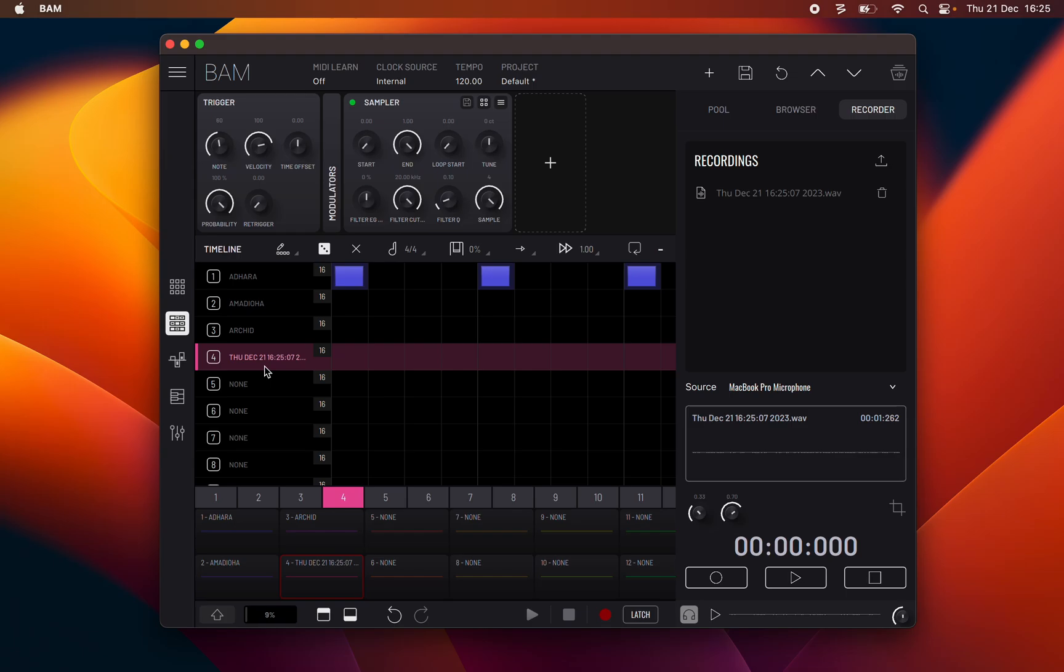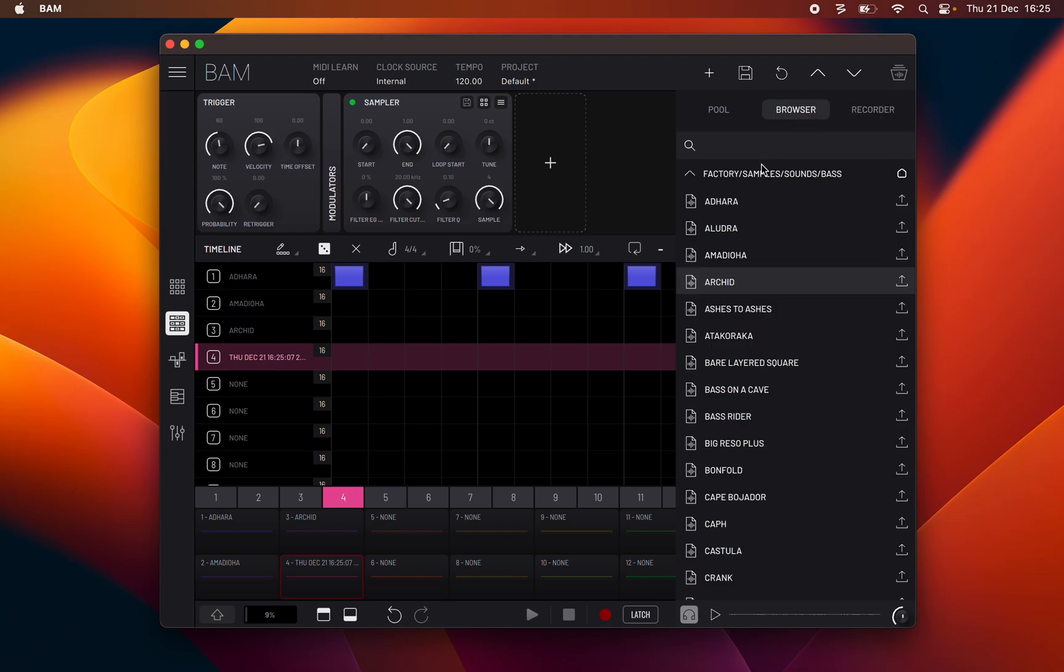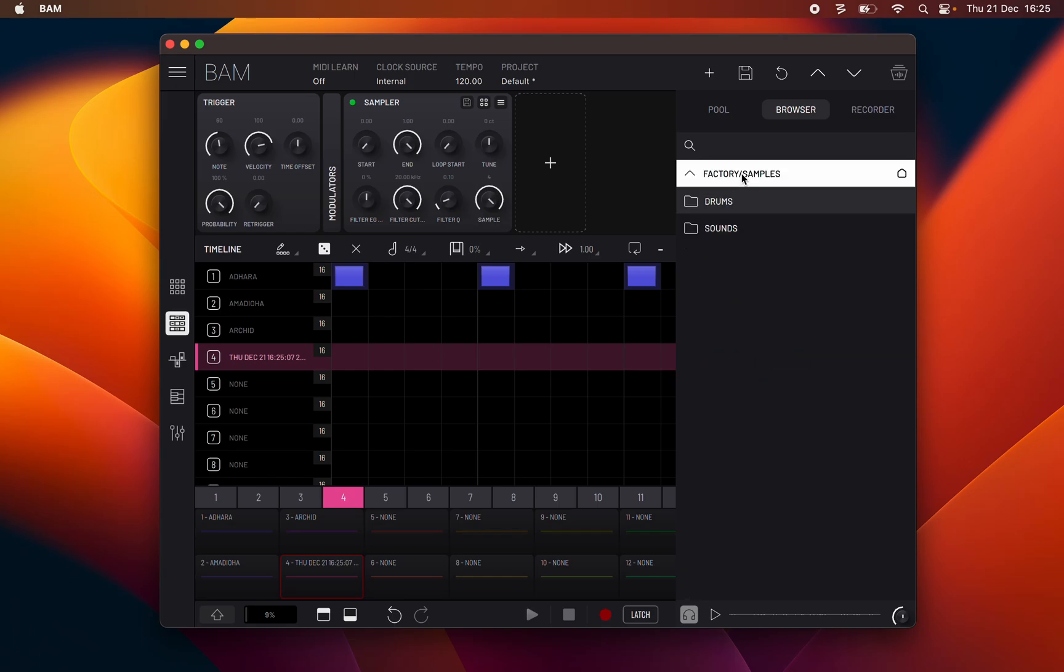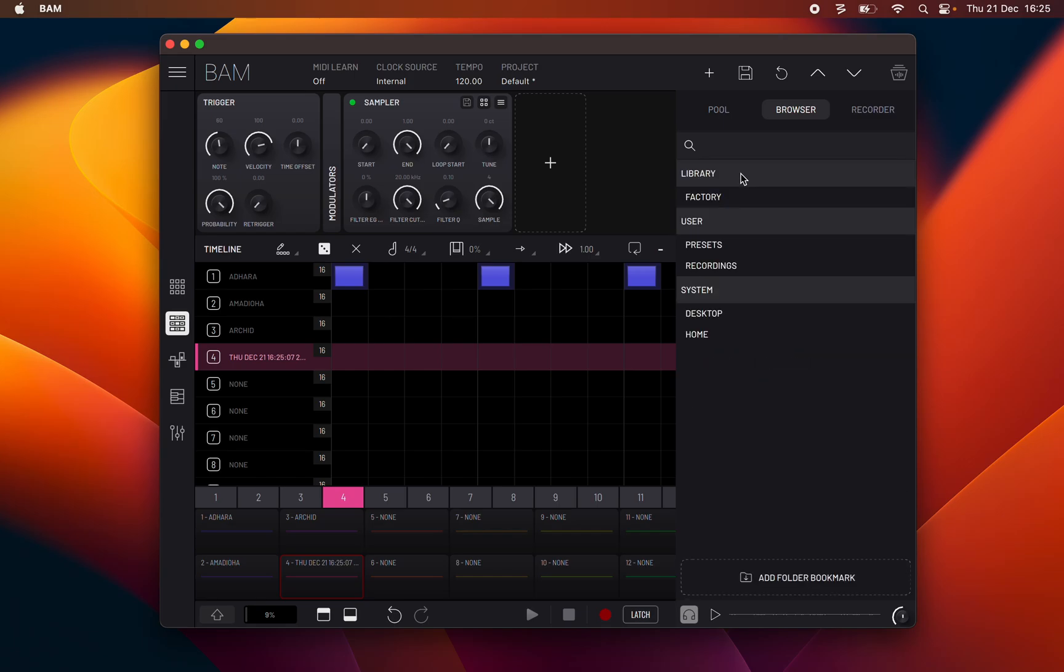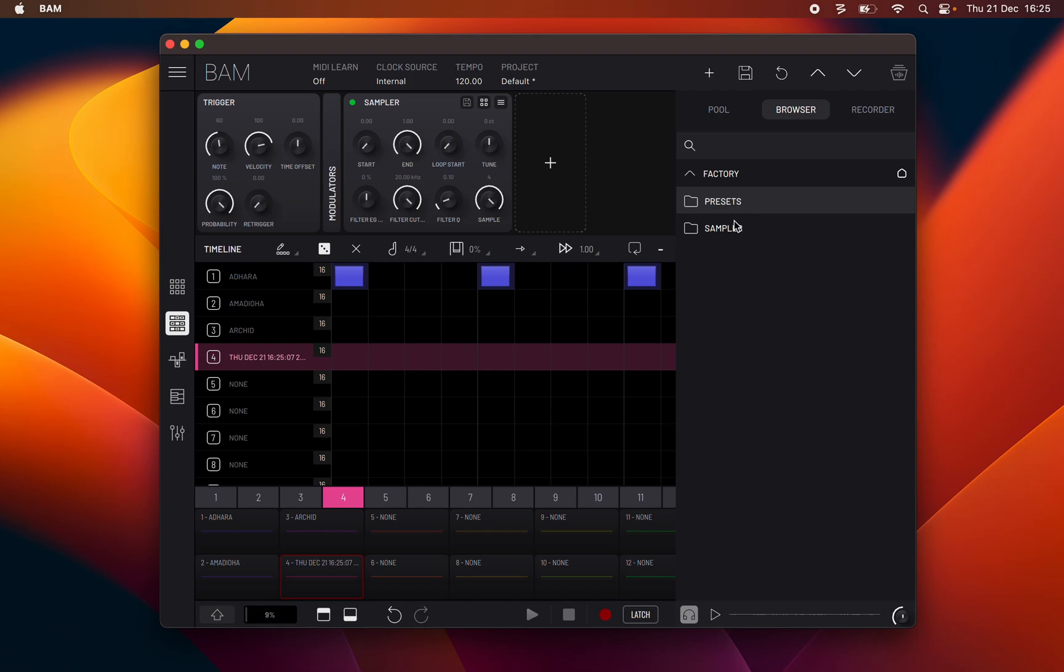I am now going to talk about the factory soundbank. BAM's main library is the factory soundbank consisting of samples and presets. Presets are divided into two categories.